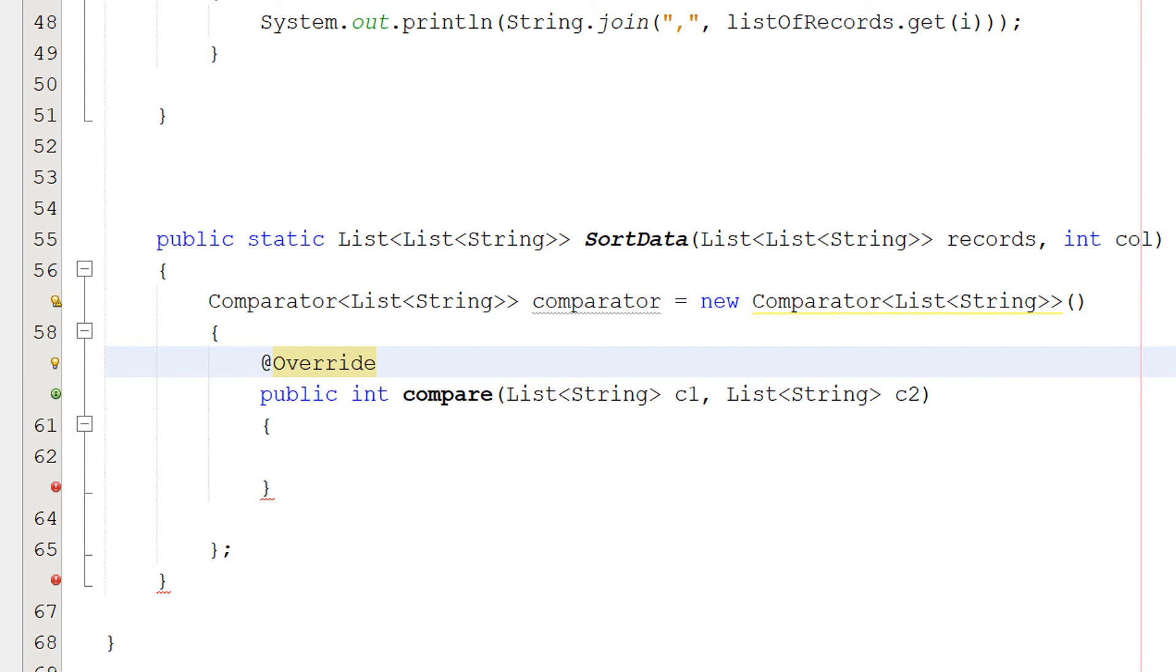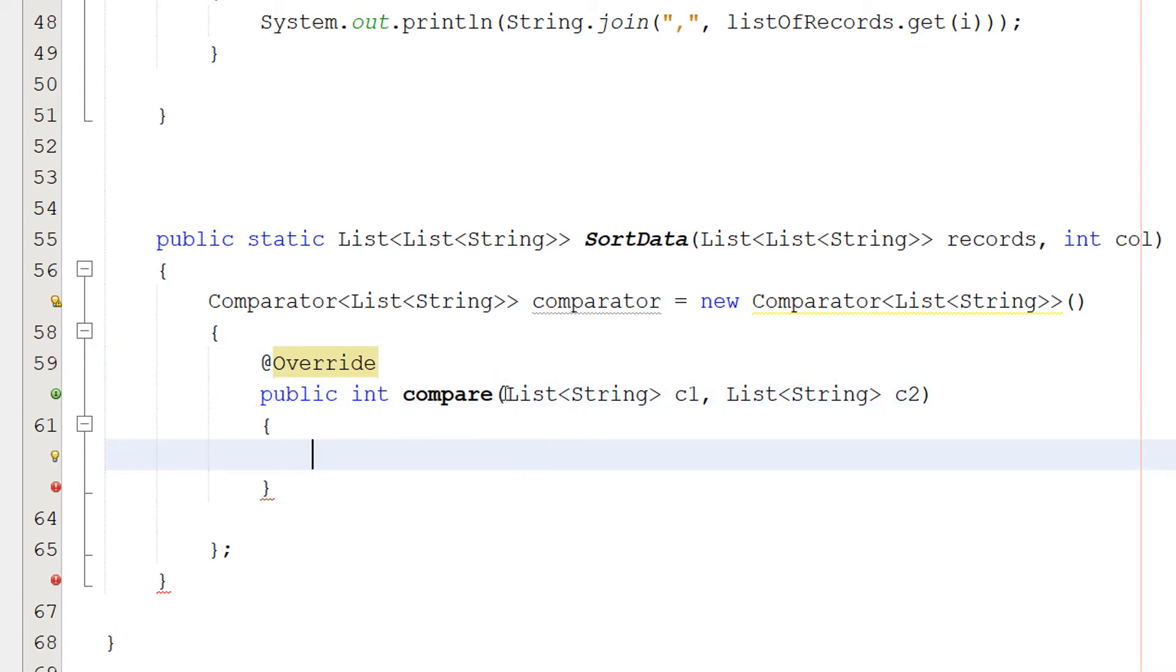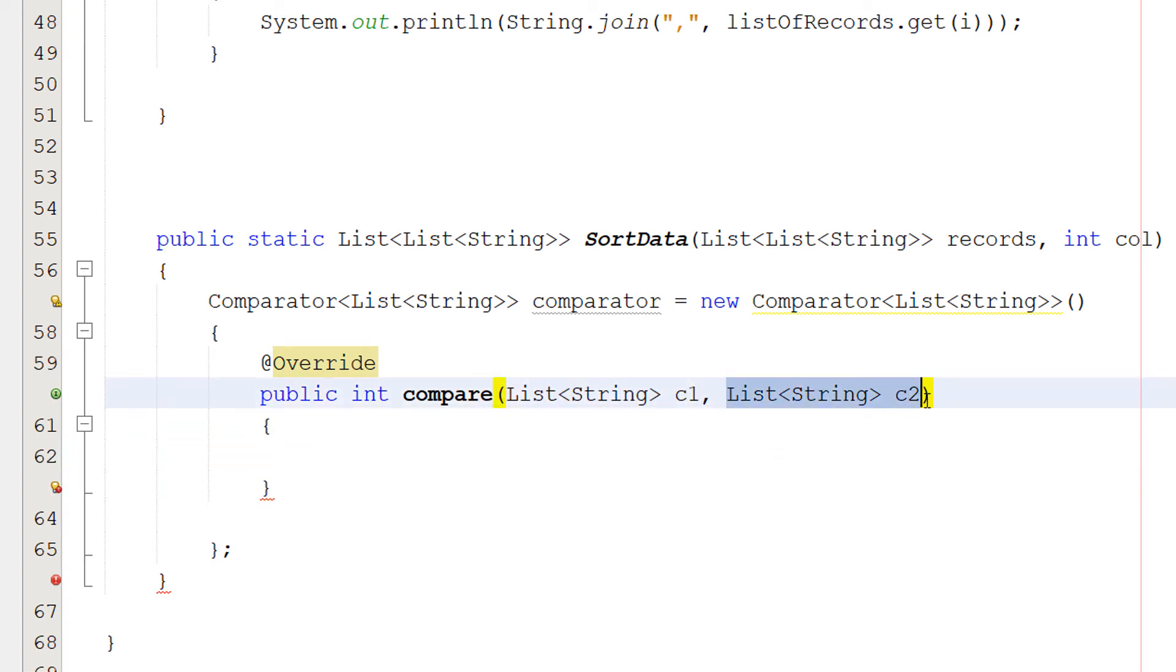So basically, there's a compare function we can use, and it's super close to what we actually want. However, we need to make slight modifications for our desire so we can just override the method. And so we're going to do public int compare. So it's returning an integer. Then we do list string C1, list string C2. These are going to just be the things we're comparing.